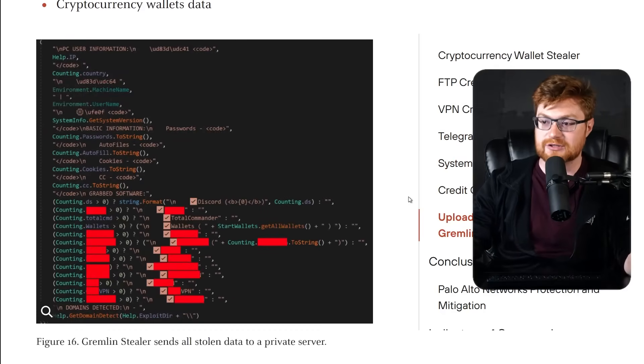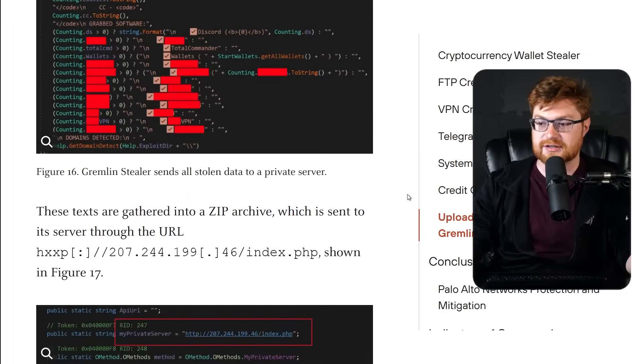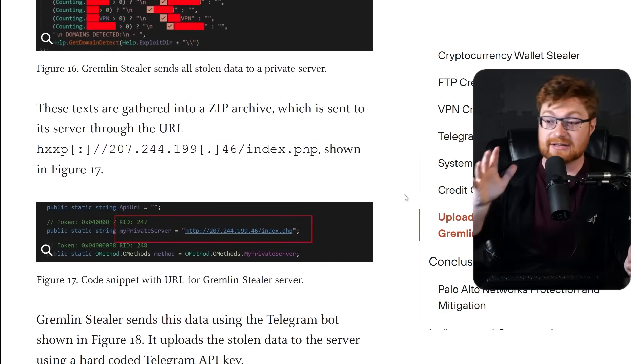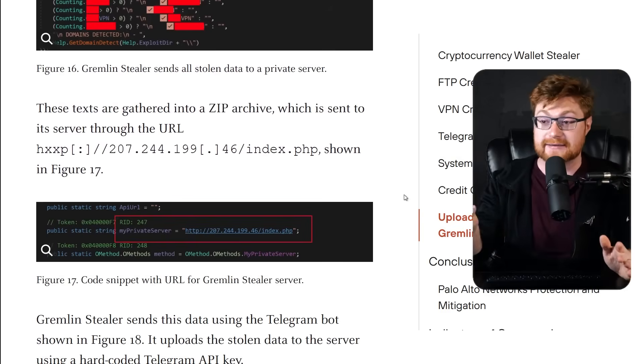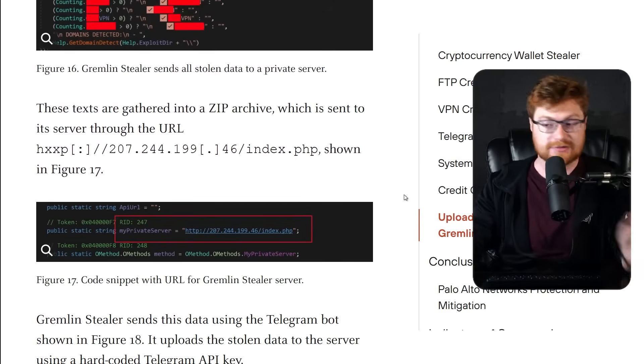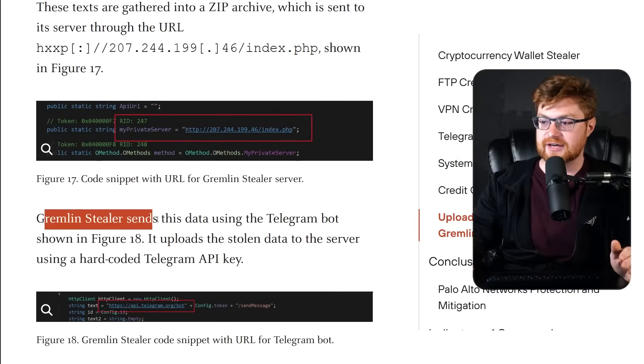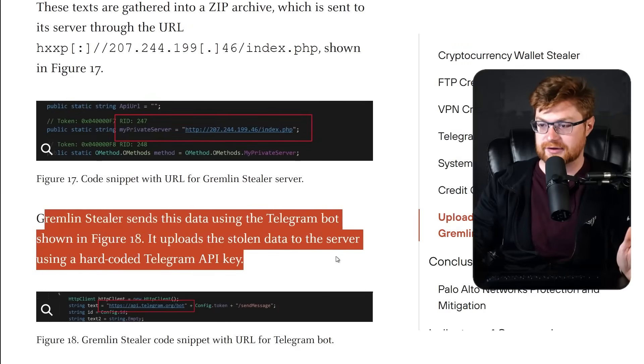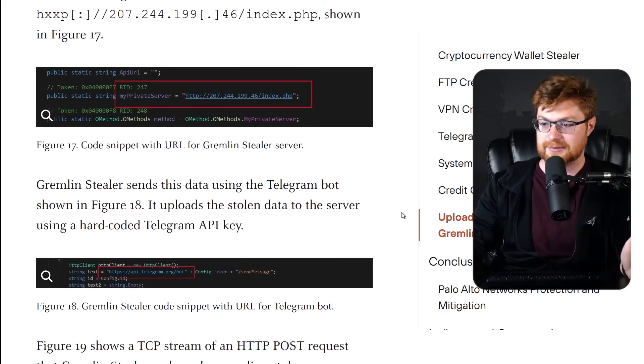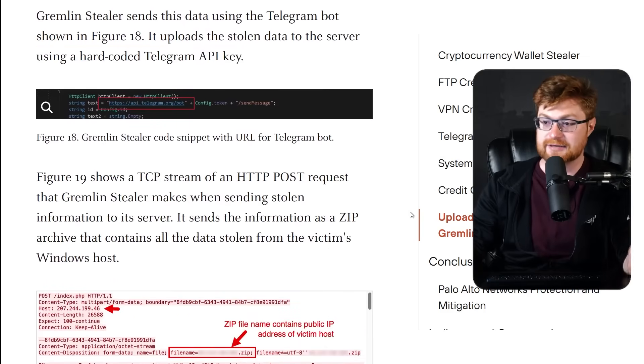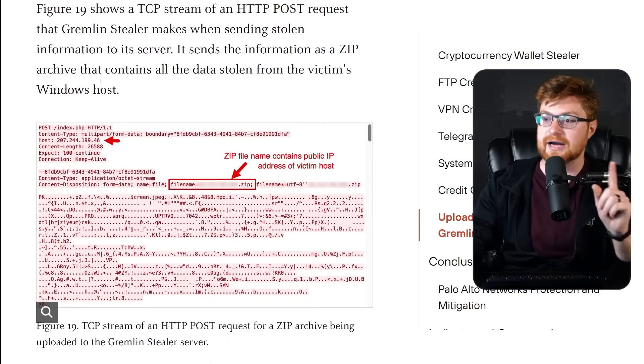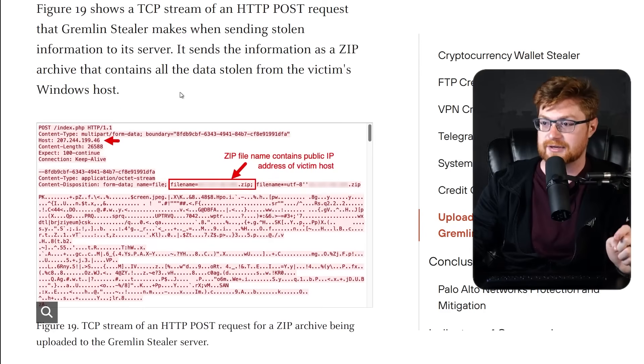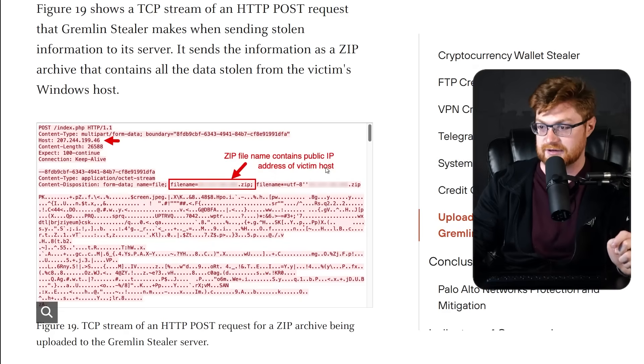So I'm curious if we could do some of the other similar techniques and other videos to be able to get all the info back out of that. Granted, I don't think I want that because it's gonna be like info-stealer victim data. Don't have any interest in that. Gremlin stealer sends this data using the Telegram bot shown in figure 18 and uploads the stolen data to the server using a hard-coded Telegram API key. So we can carve it out. If anything, we can see what it is, but it is neat.